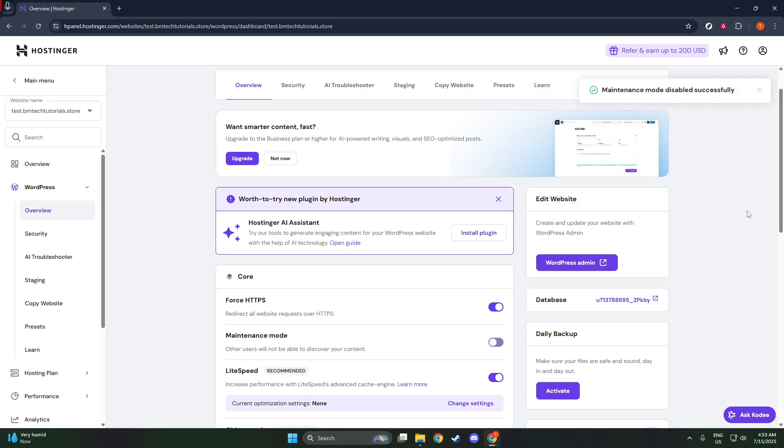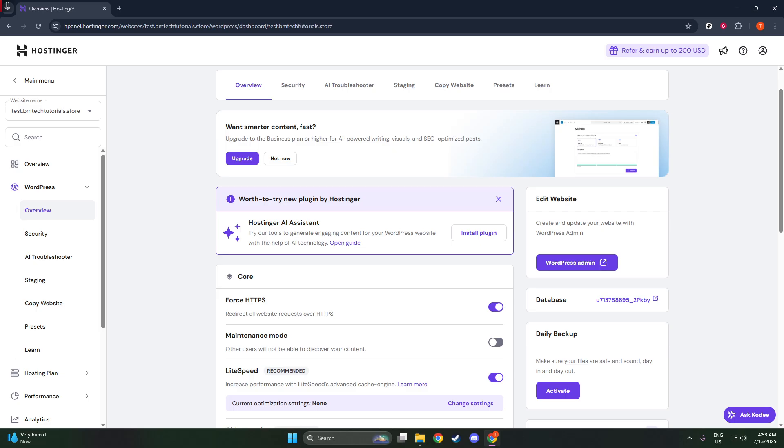With Maintenance Mode now turned off, your latest updates will be visible to everyone. It's worth mentioning that changes can sometimes take a little while to propagate, so don't worry if your site doesn't appear to update instantly. Just give it a moment.